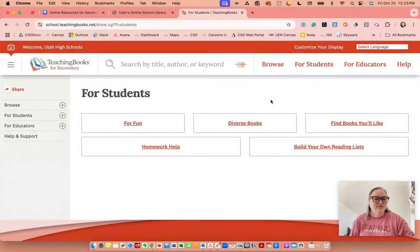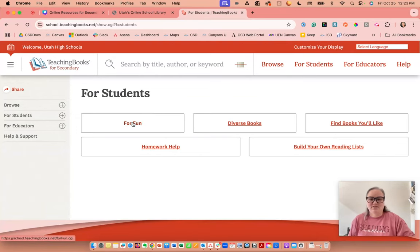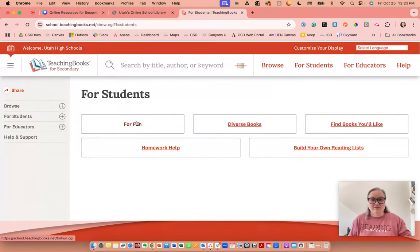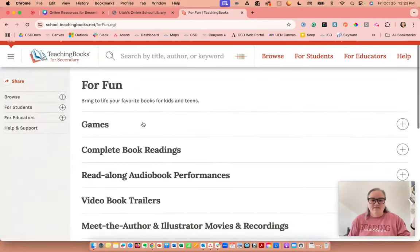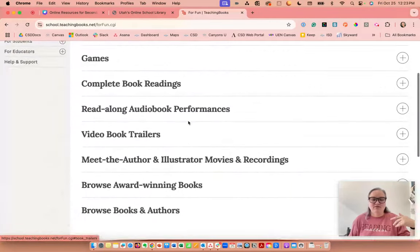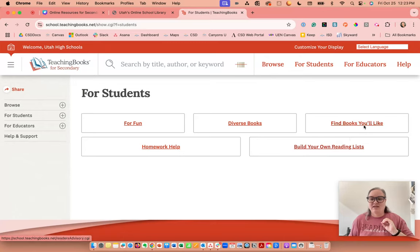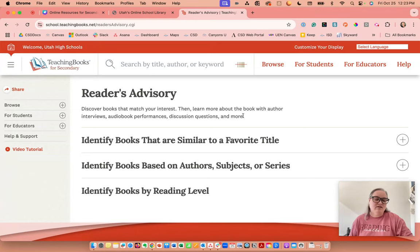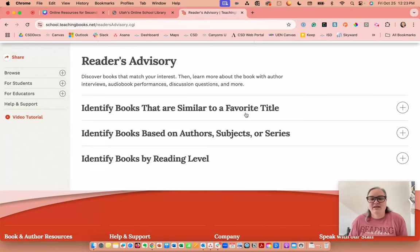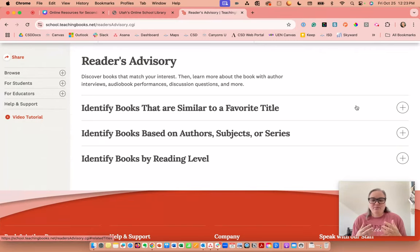Students can log in through the Utah Online Library website as well. They have games, read-alongs, and videos. What I really want to focus on is that students can build their own reading lists, just like teachers can. A lot of teachers are doing independent reading now, and one of the biggest struggles is getting students to find a book they want to read. I was just at Brighton High School's library and the teacher had asked the librarian to gather books similar to what students liked.